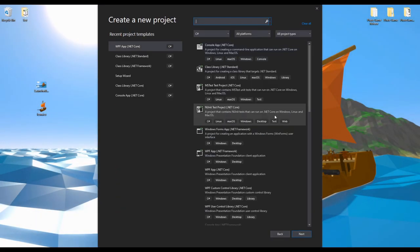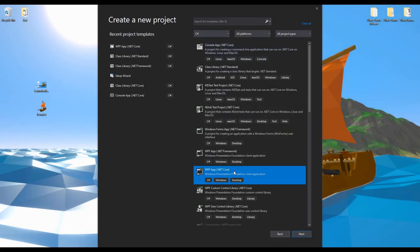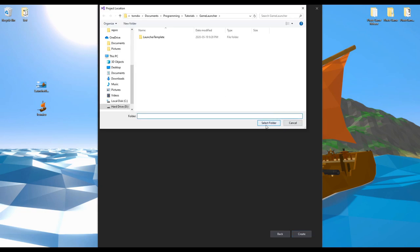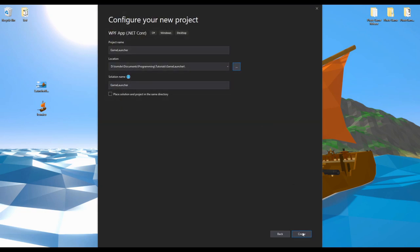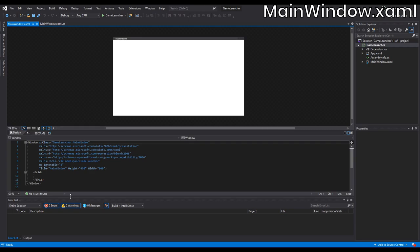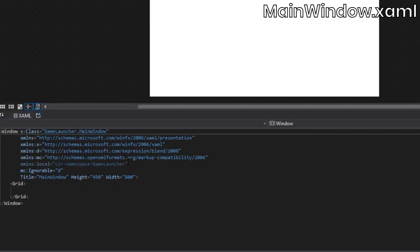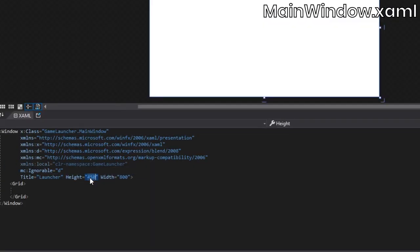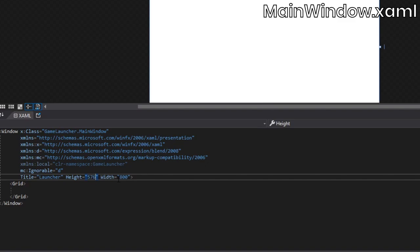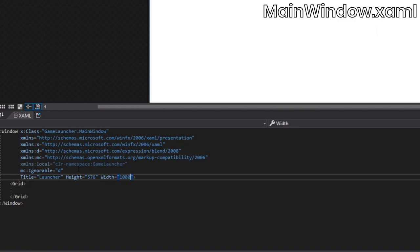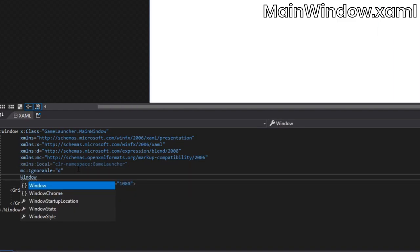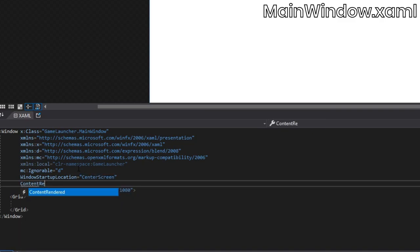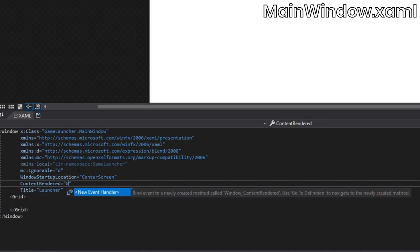To start, we're going to open up Visual Studio and create a new WPF app using .NET Core. You can use .NET Framework if you like, it really doesn't matter. In the main window.xaml file, I'm going to change the title, width, and height of the window. Then I'm going to set the window startup location to the center of the screen, and I'm going to add a content rendered event handler.